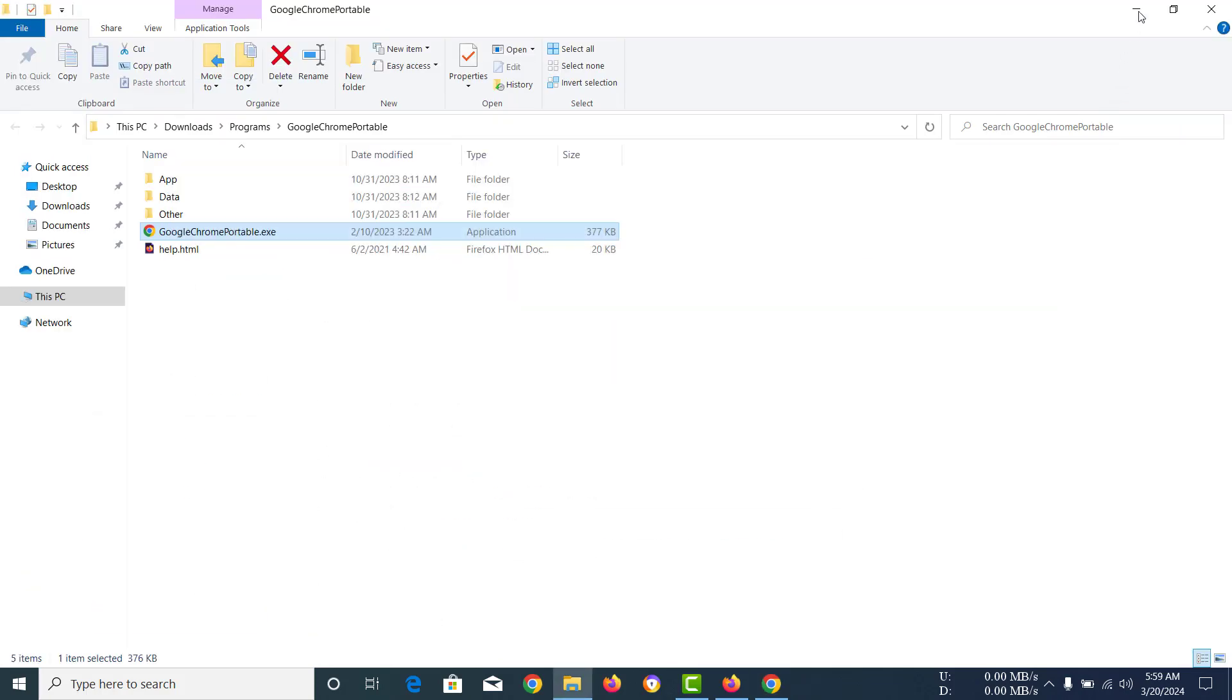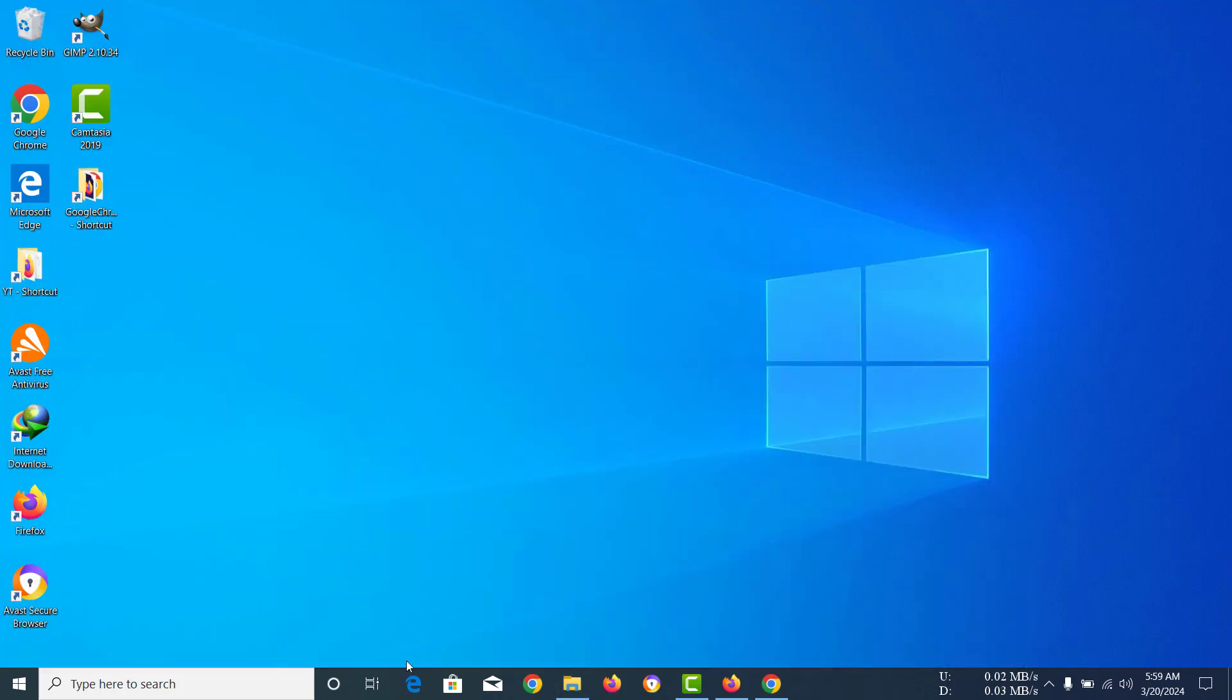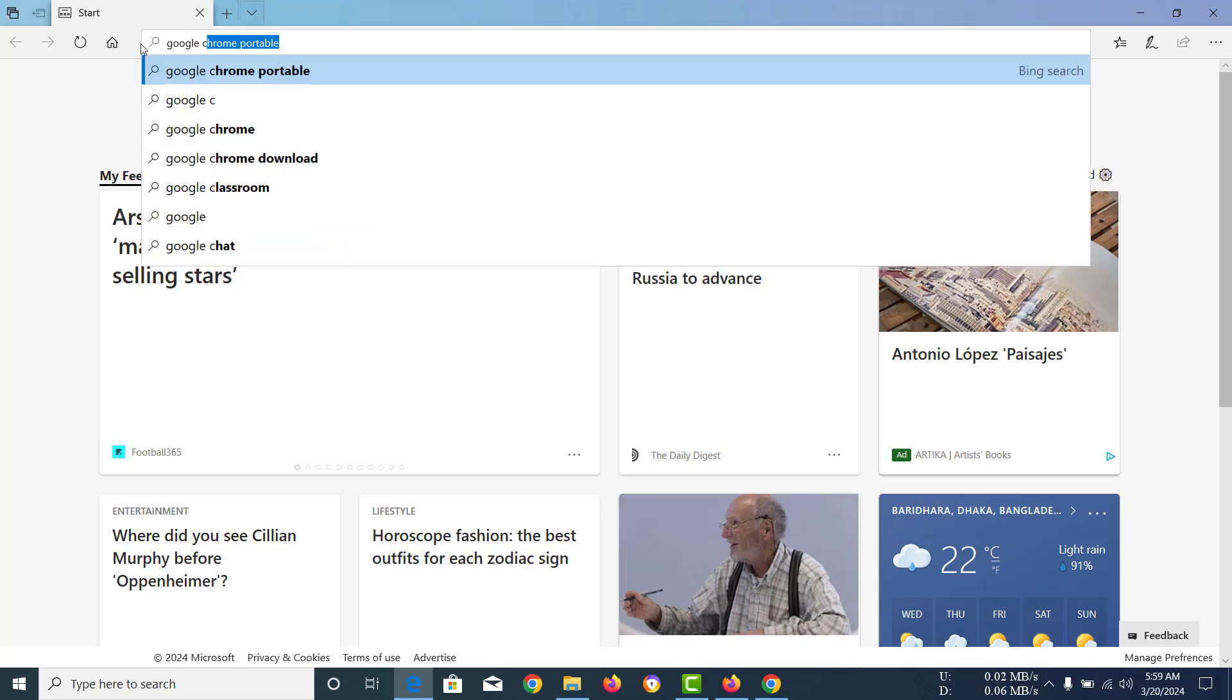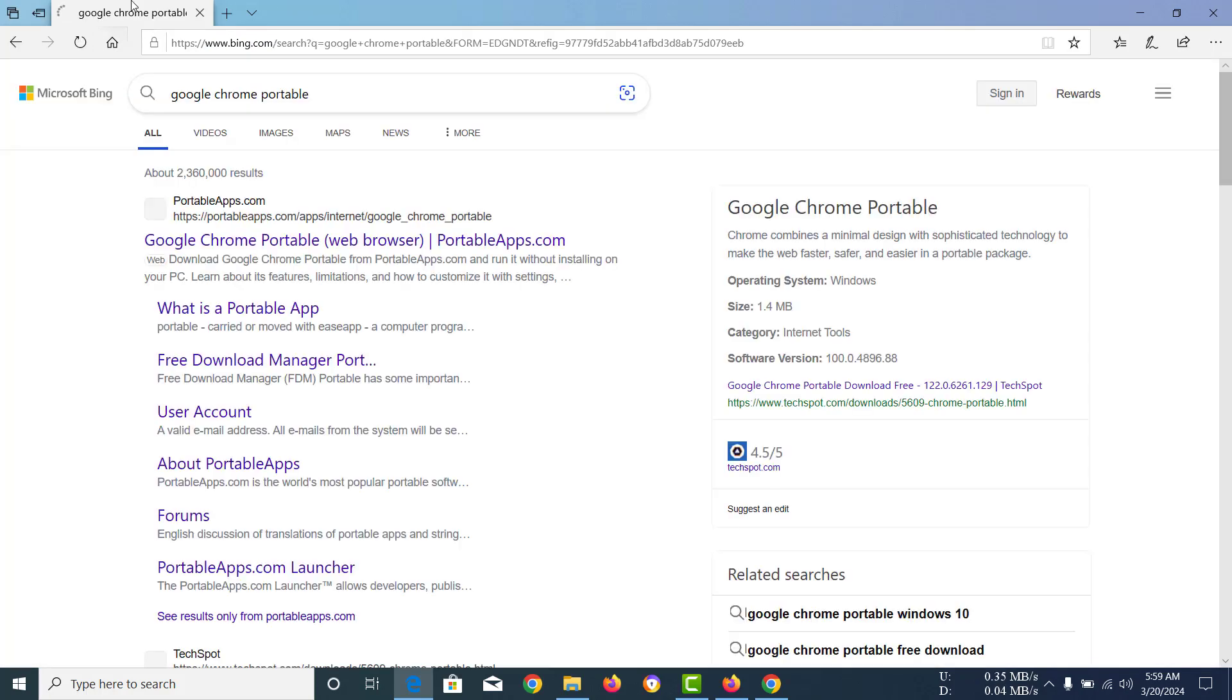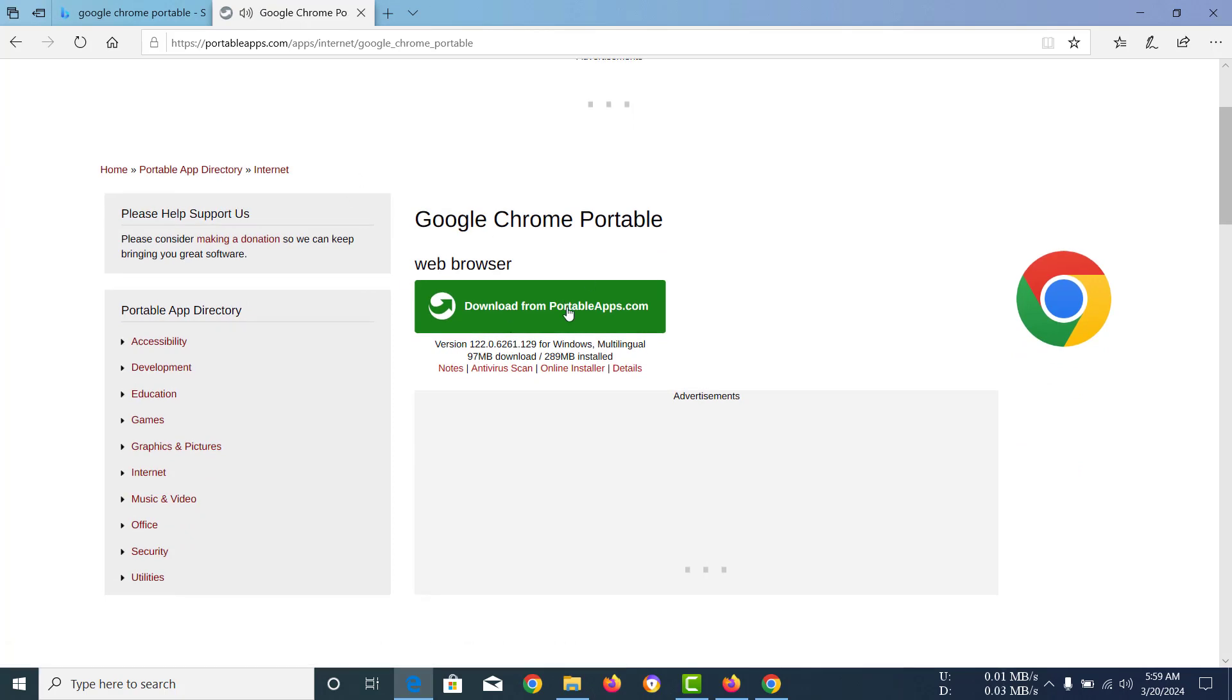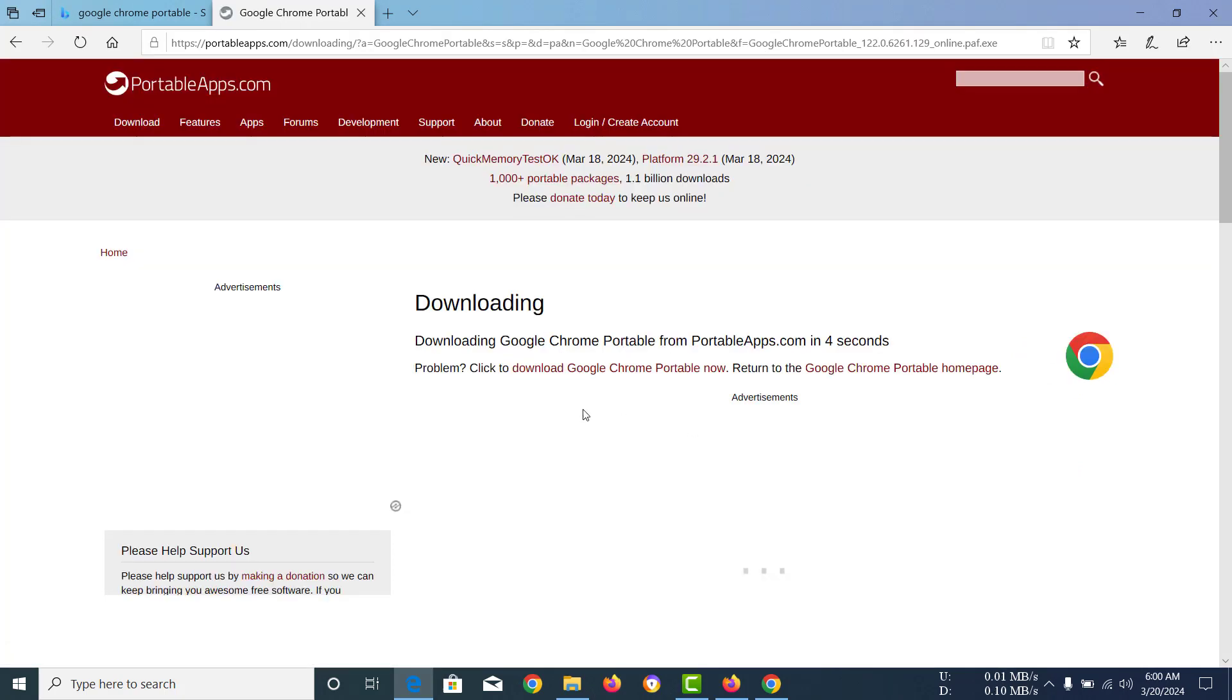I'm just going to show you how to do that. To do that, you have to open up your browser, any of your choice, and then go to Google Chrome Portable. Actually, you need to search that and you should find this website, portableapps.com.